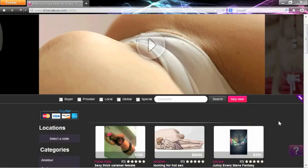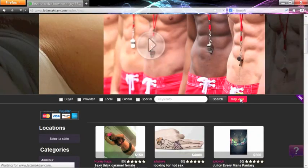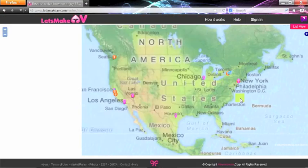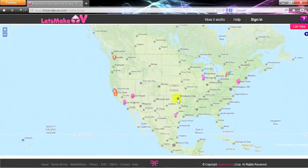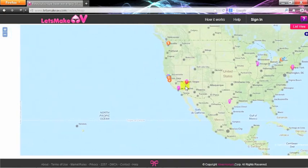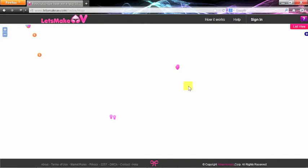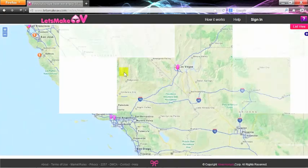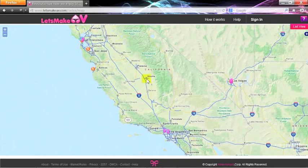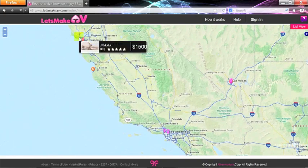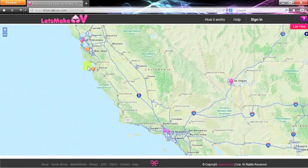Let's Make AV also provides a map view, where you can find users all around you. Different map pins help you find buyers and providers.